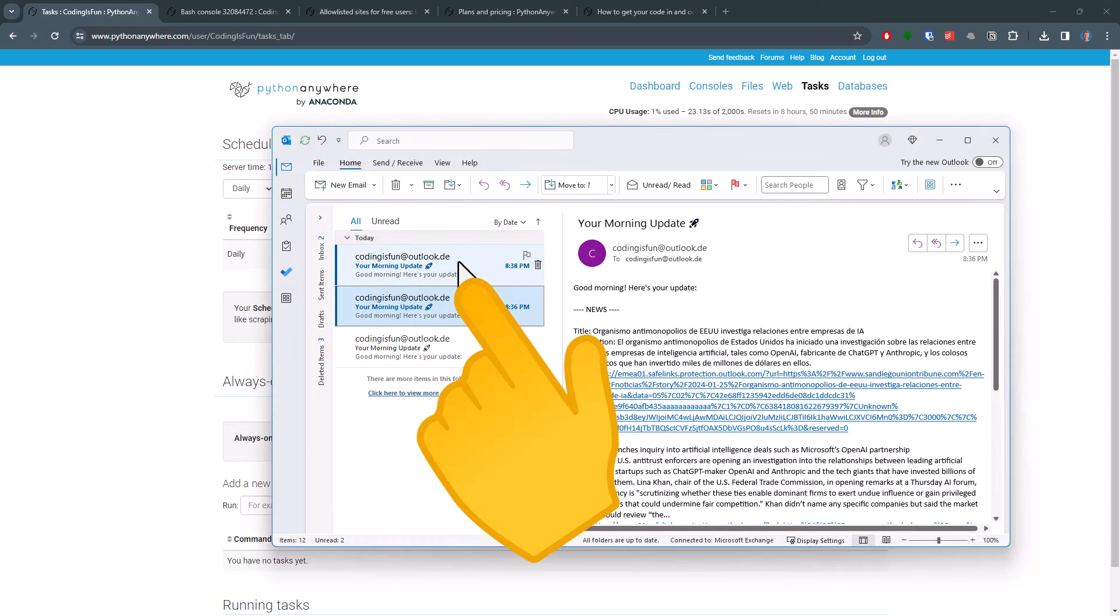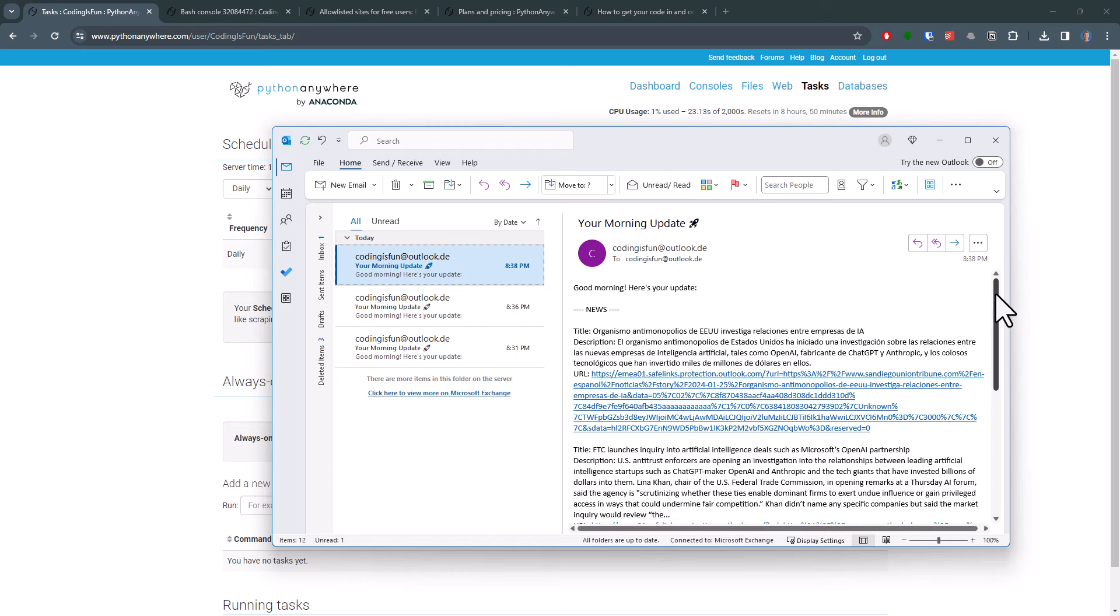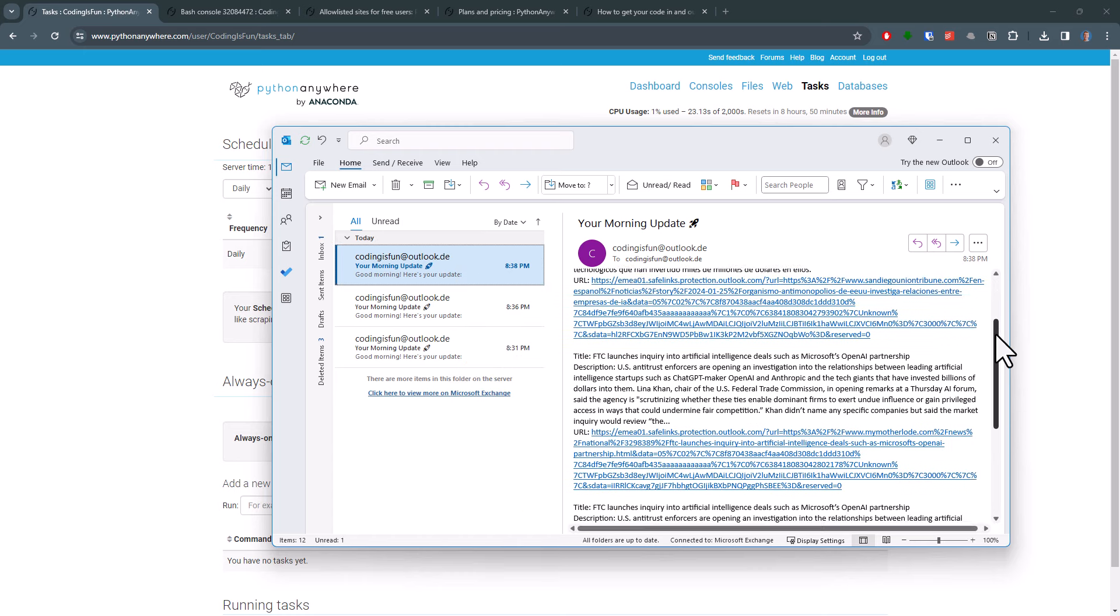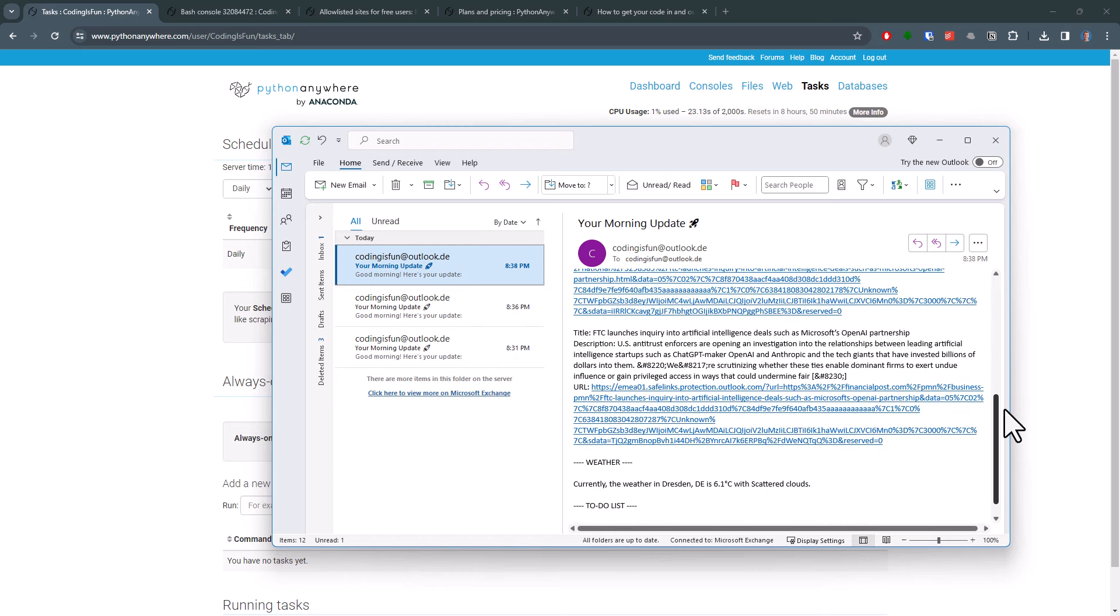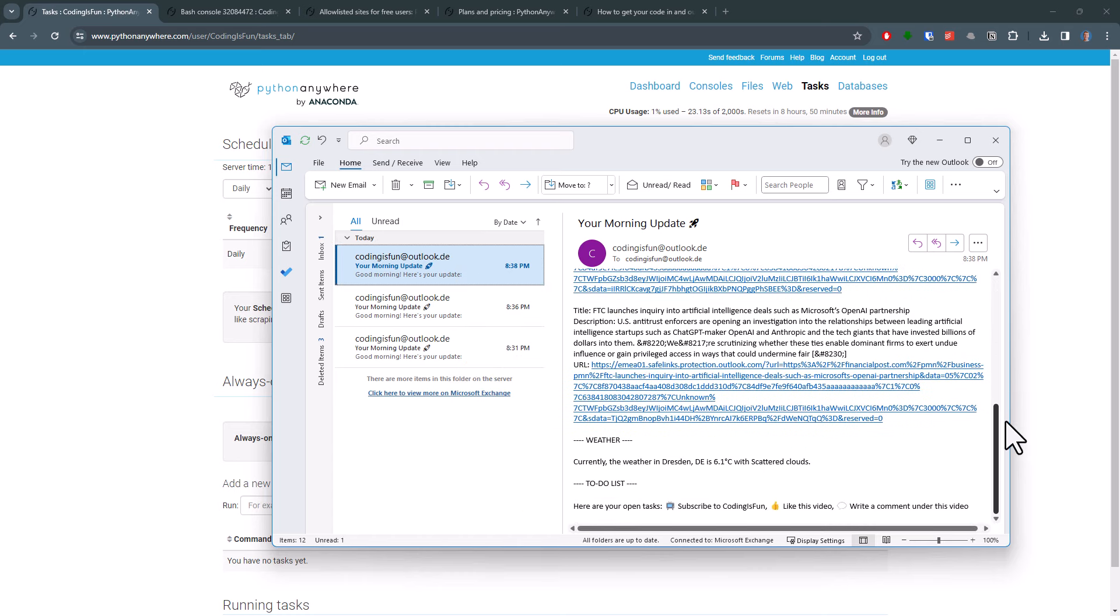Alright, and here it is. And that is basically how you can schedule your Python scripts for free in just a few minutes.